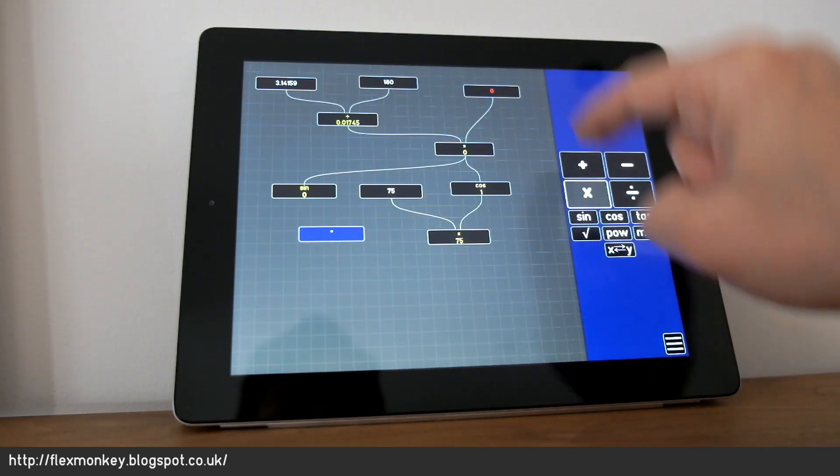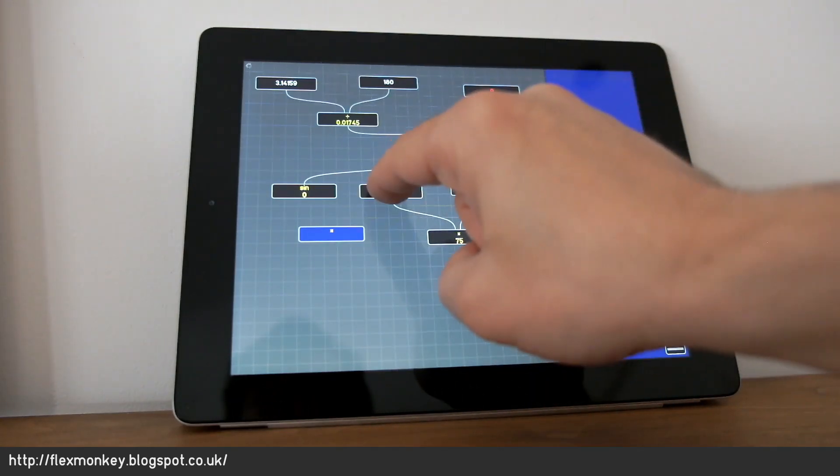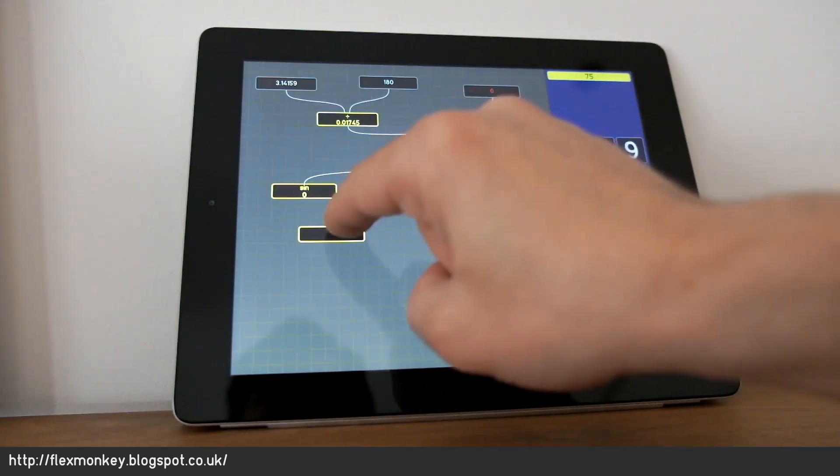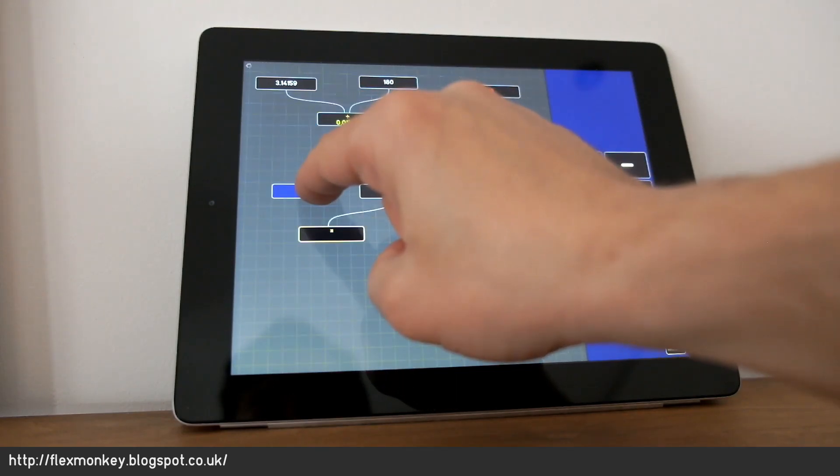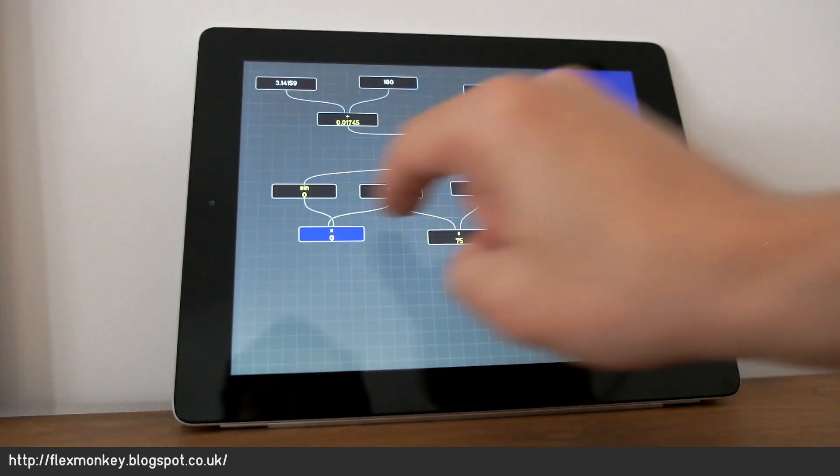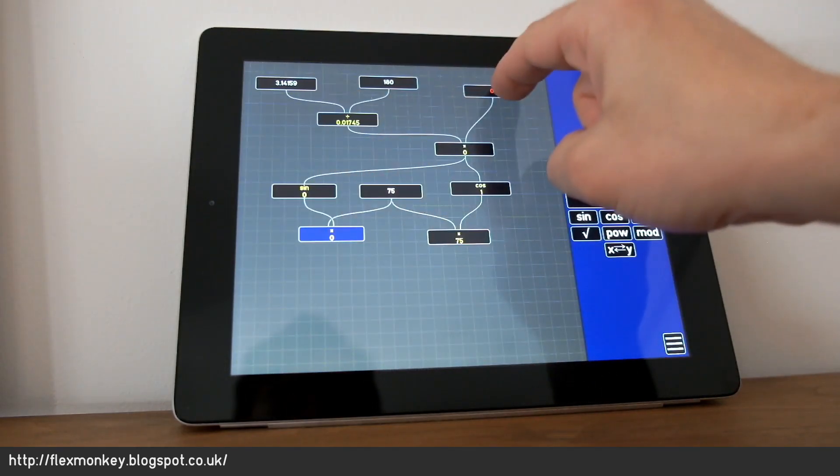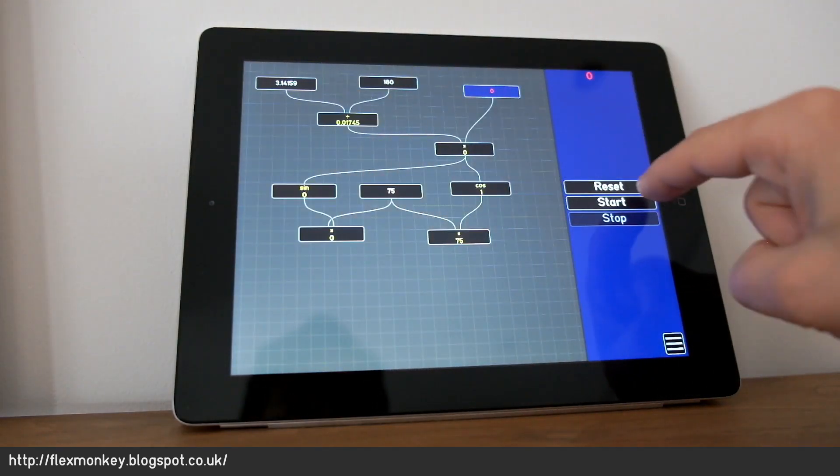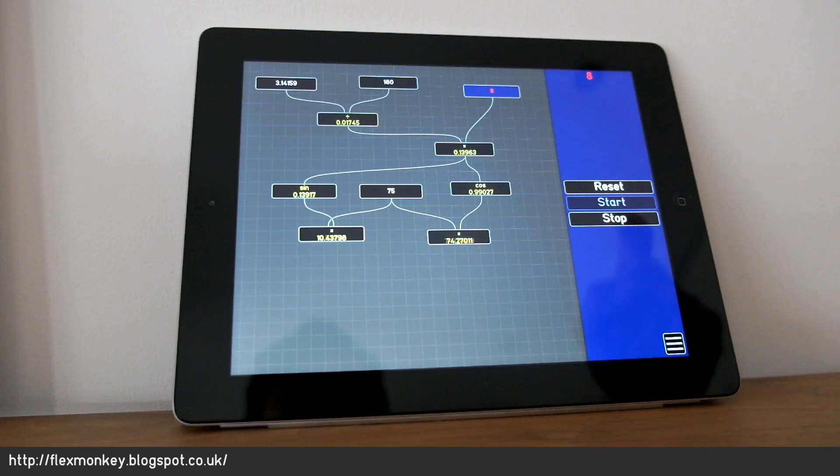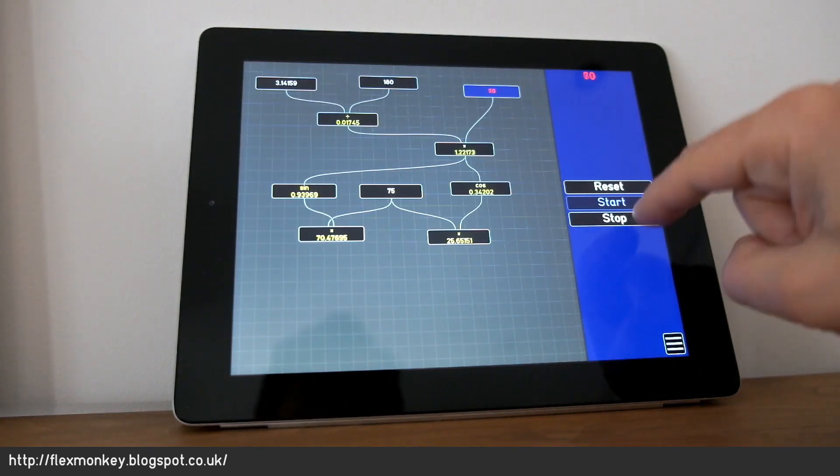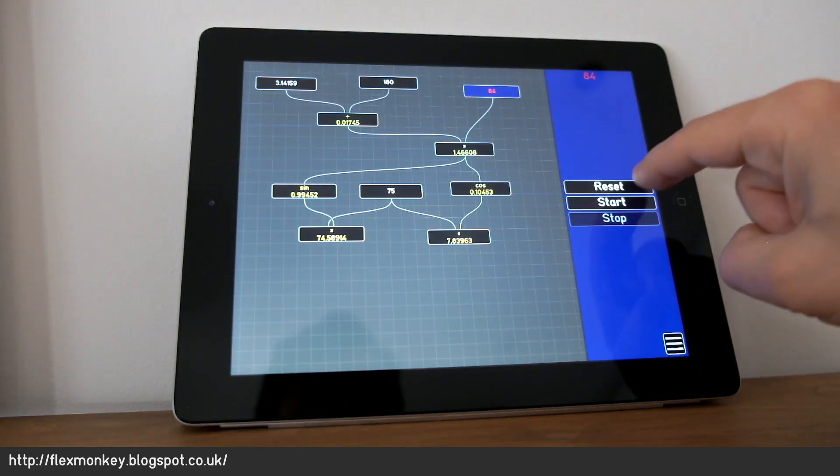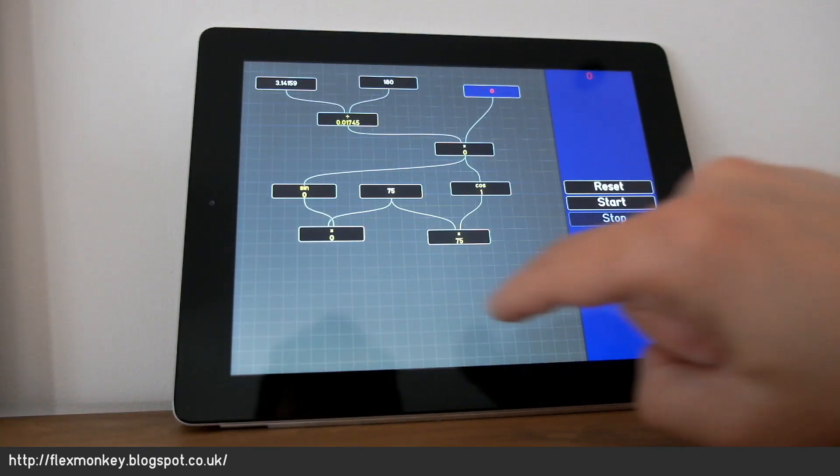Operator. Multiply. Link. Link. And now we can just test it here. You can see everything incrementing in real time as we sort of step through. Stop and reset.